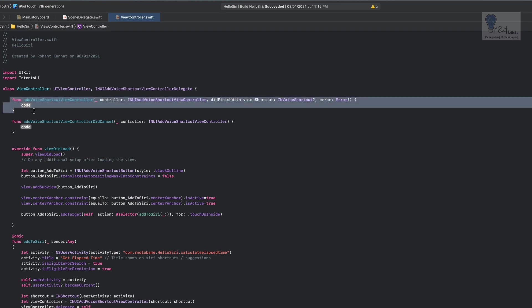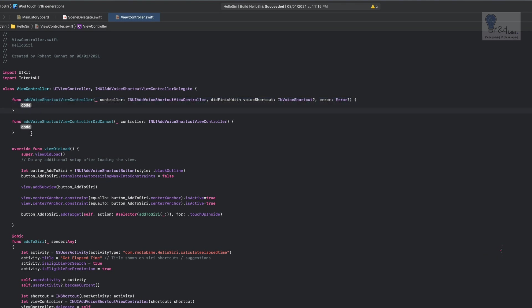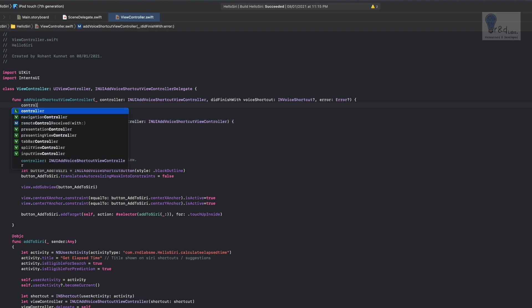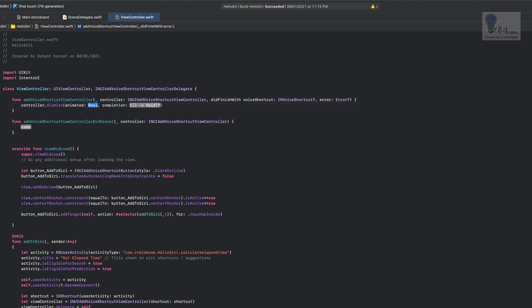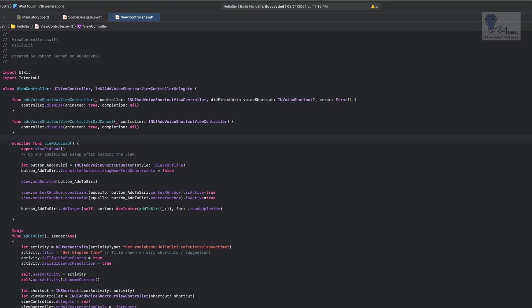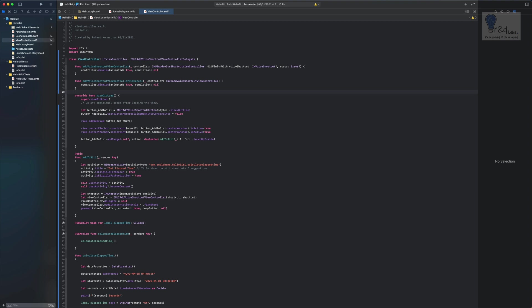We need to add the two delegate stubs. The first fires when you click 'Add to Siri' inside the Siri view controller and then tap Done. The second fires when the user taps Cancel. In both stubs, we call controller.dismiss(animated: true, completion: nil) to dismiss the view controller.